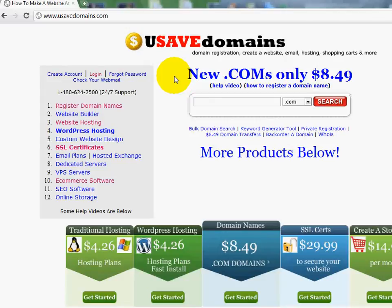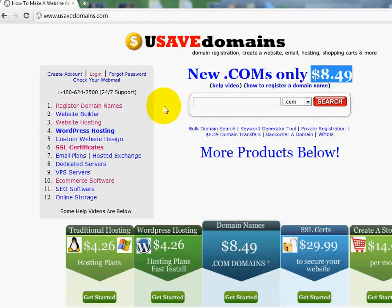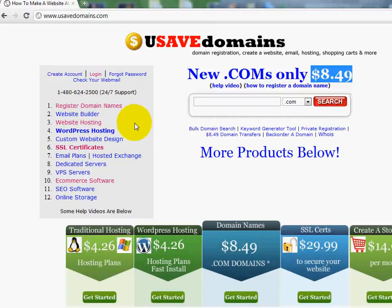What you need to get started is you need a domain name. They're only $8.49 right now. Other people are offering them for I think around $14 per year. They're only $8.49 with us. And you need the website builder program located right here. So I'm going to go ahead and get started.